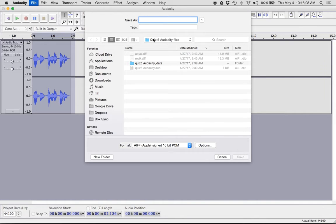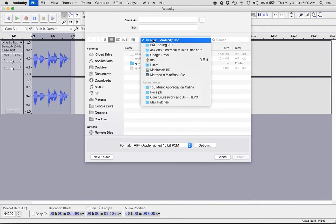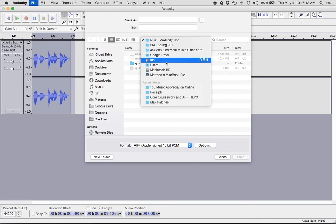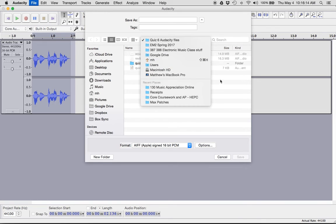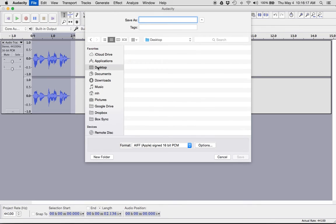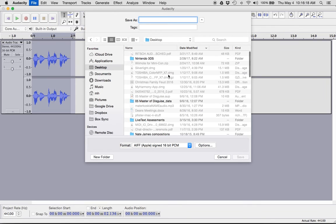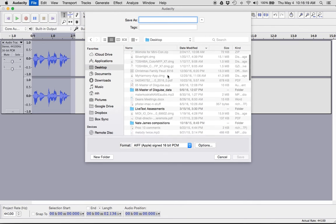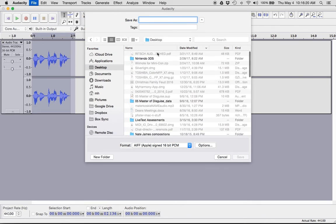I'm going to save it somewhere on my computer. It doesn't really matter where. So let me just put it on the desktop for now. You can see all my fun stuff I have on the desktop. And I'm going to call it name project.